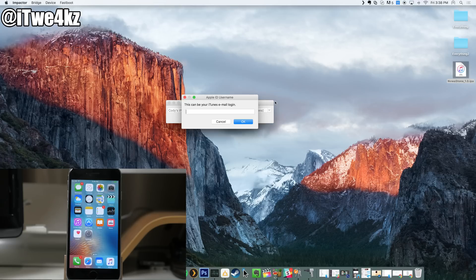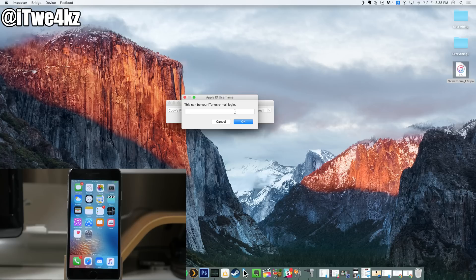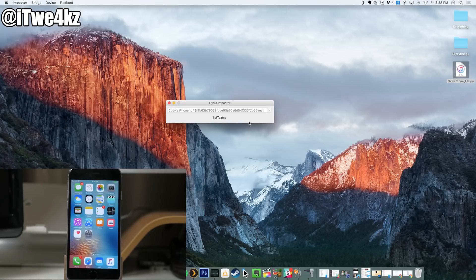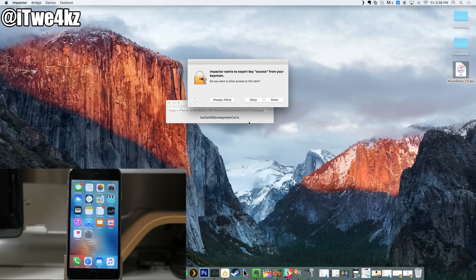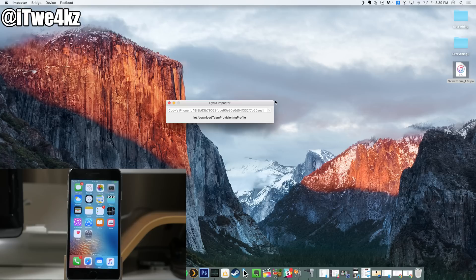We're going to go ahead and click okay, and then what we want to do is sign into our iTunes account or iCloud or your Apple ID. So I'm going to do that right here and then just type in your password. What that does is basically create a preference file for this jailbreak. You're probably going to get this little pop-up right here and we're just going to click allow.